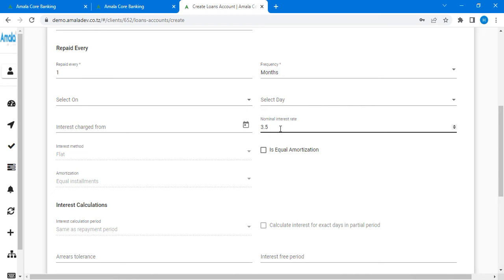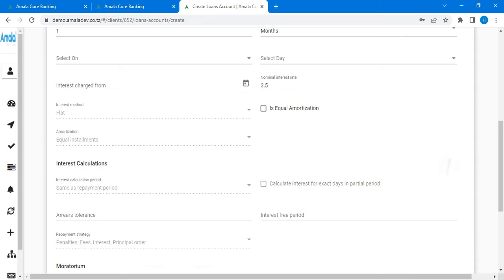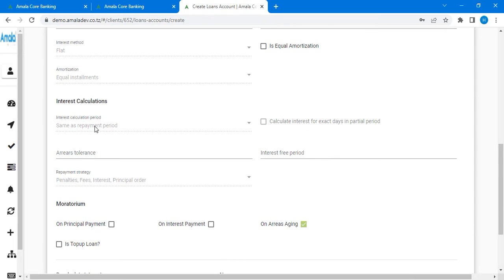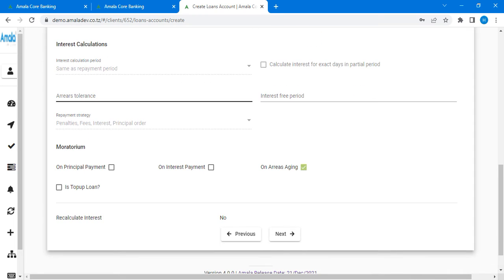The interest is already there at 3.5. After here, the interest method is already configured — you can see that amortization is equal to tournament. Here the interest calculation is going to be similar to the payment period. I am tolerant so I am not going to put it — it is not mandatory. If there is a value you can just put it. The payment is started and you are going to use payment fee, interest, principal, and the order.